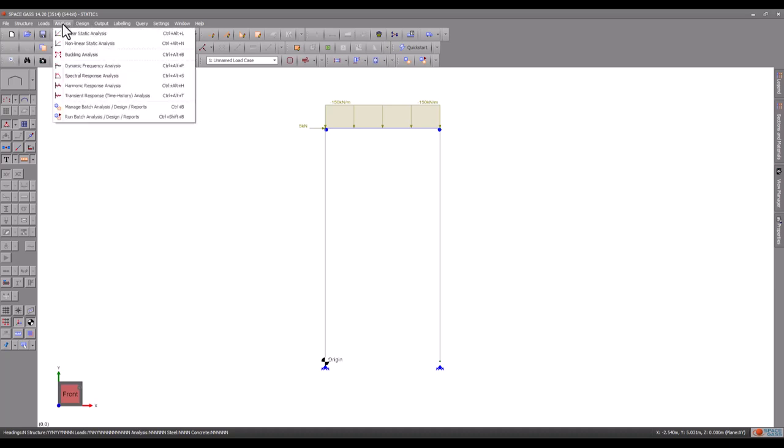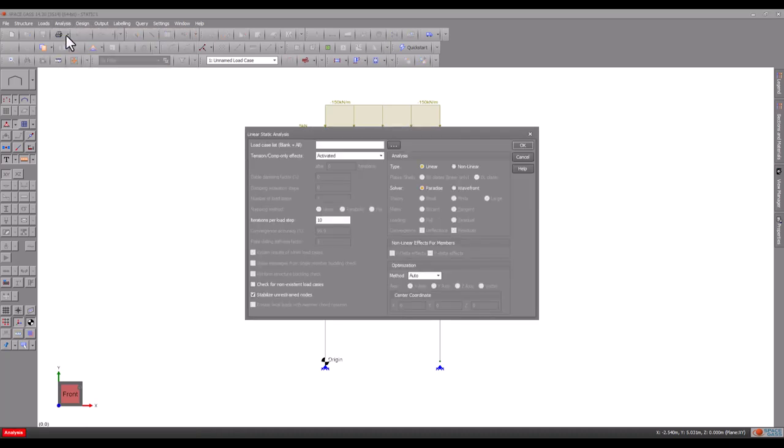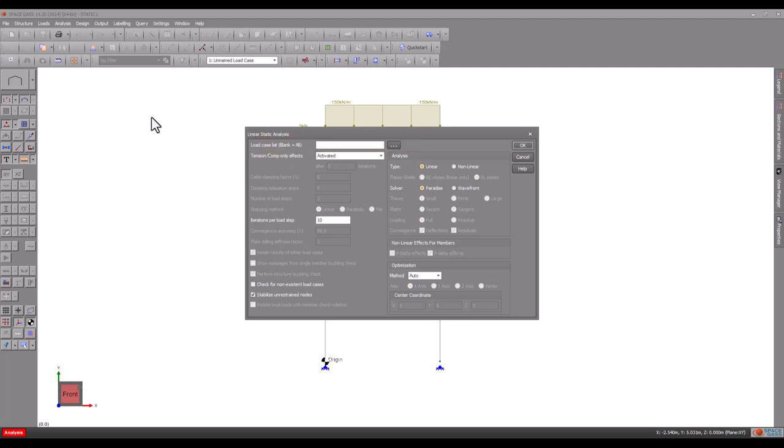Let's begin by choosing a linear static analysis. Generally, the load cases list field should be left blank so that all load cases are analyzed. However, you can list specific load cases if you don't want to analyze them all.